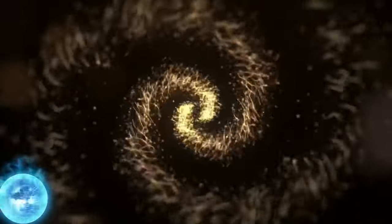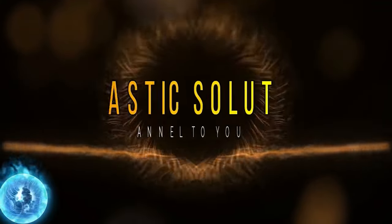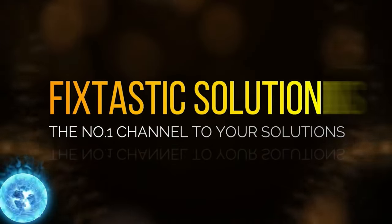Welcome to Fixed Testing Solutions, the number one channel to your solution.